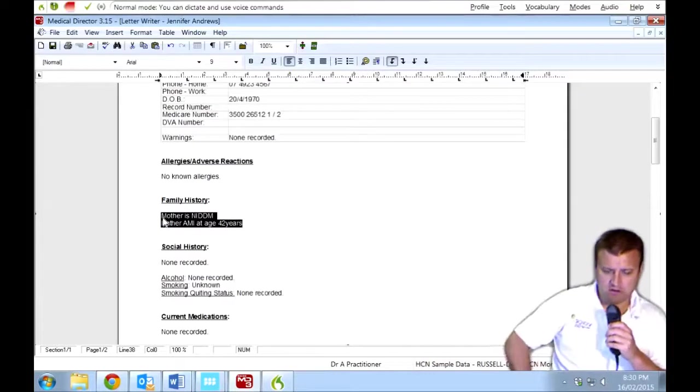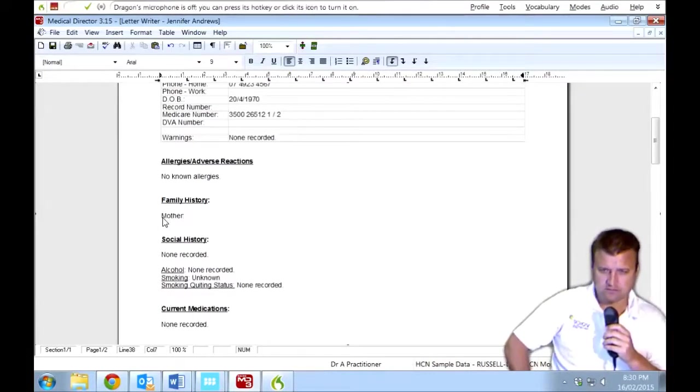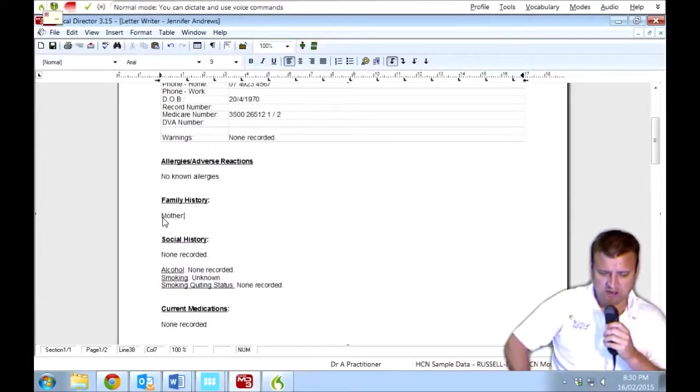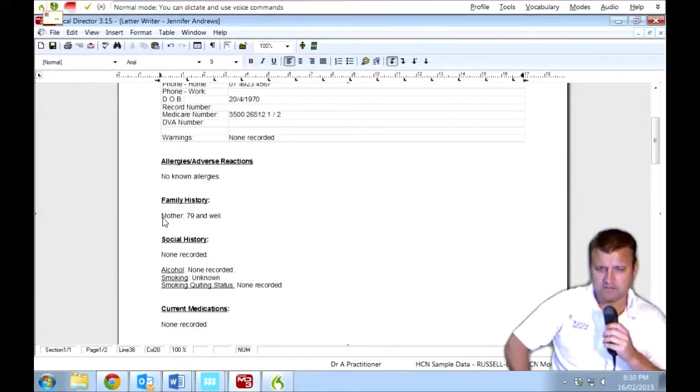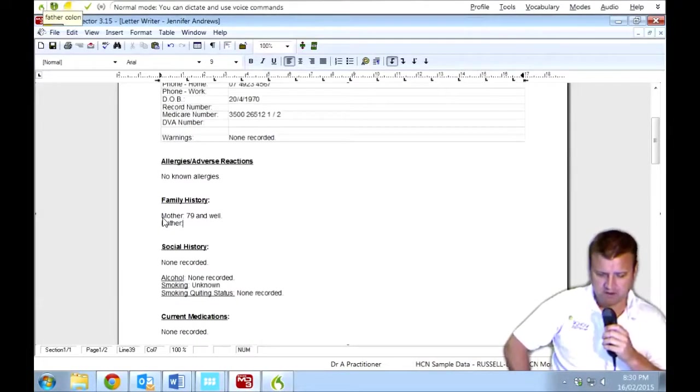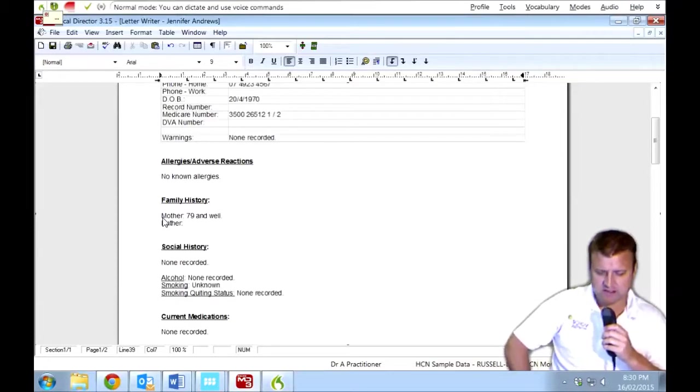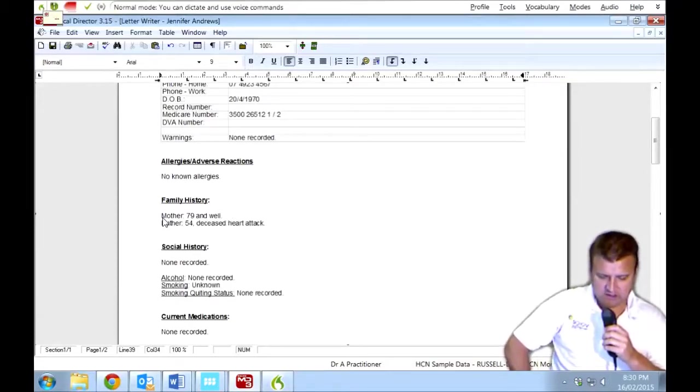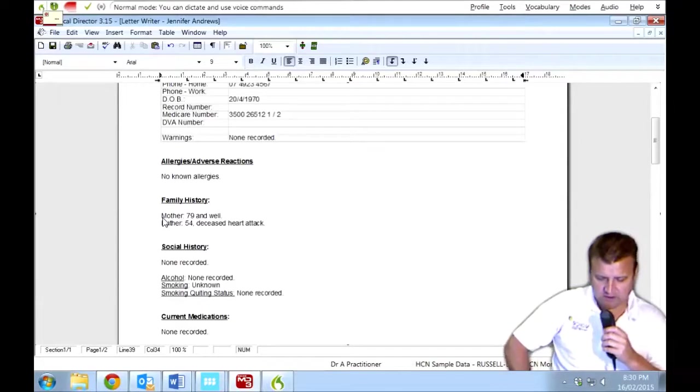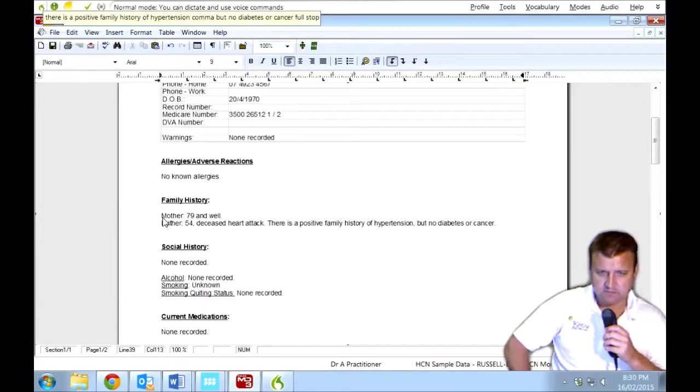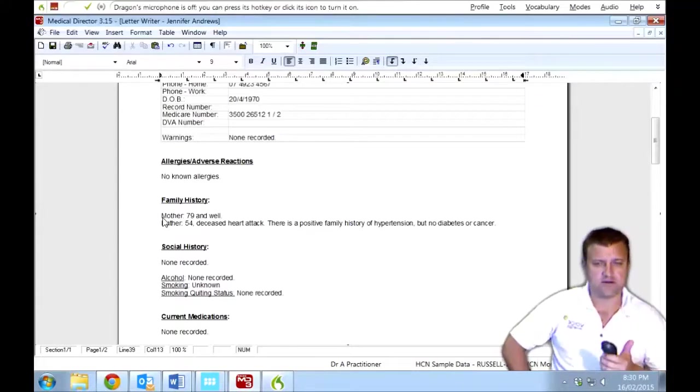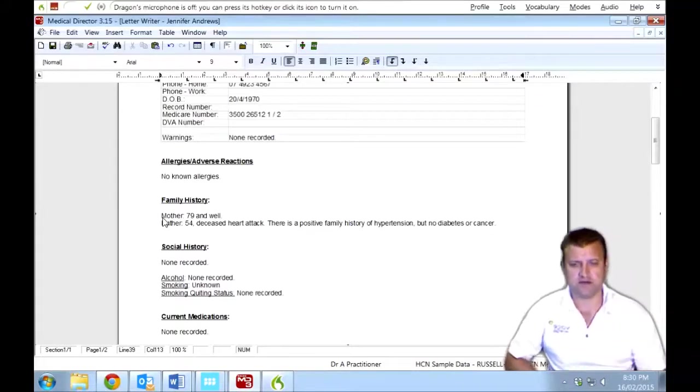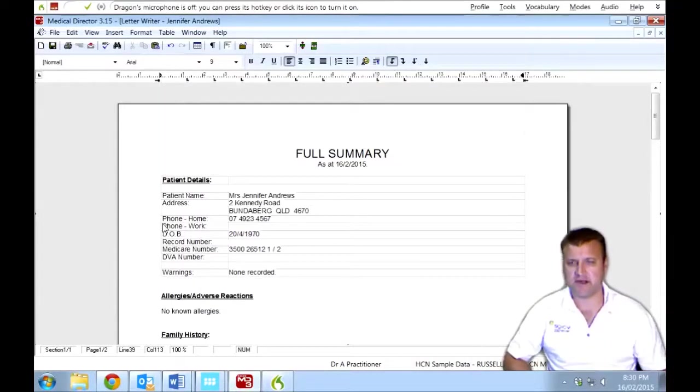Mother, colon. 79 and well. Full stop. New line. Father, colon. 54, deceased. Heart attack. Full stop. There is a positive family history of hypertension, comma, but no diabetes or cancer. Full stop.